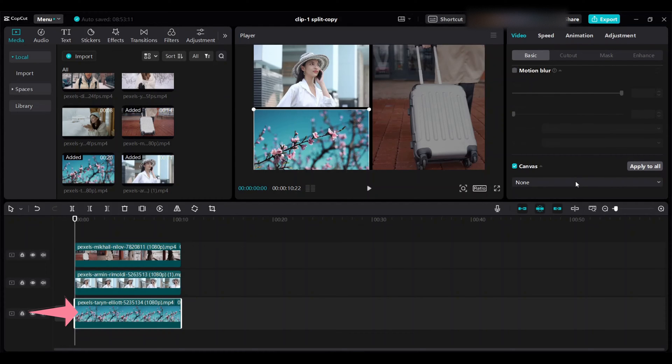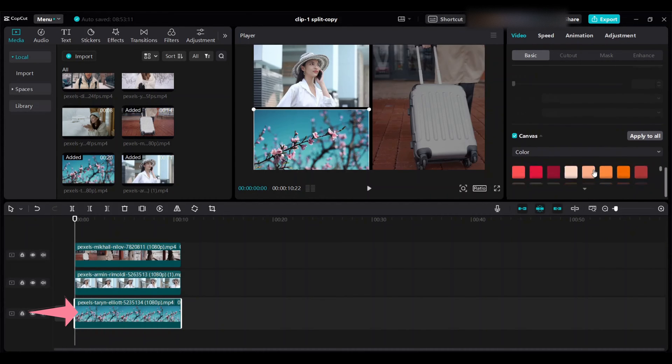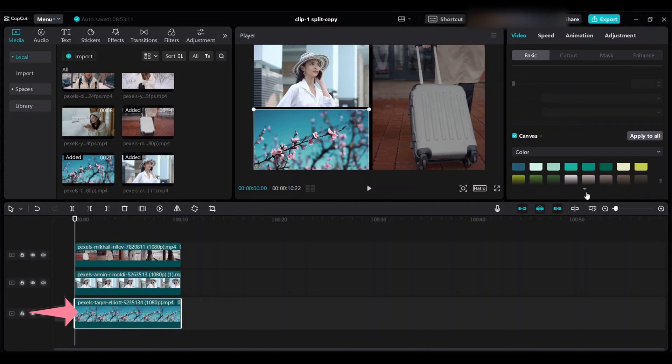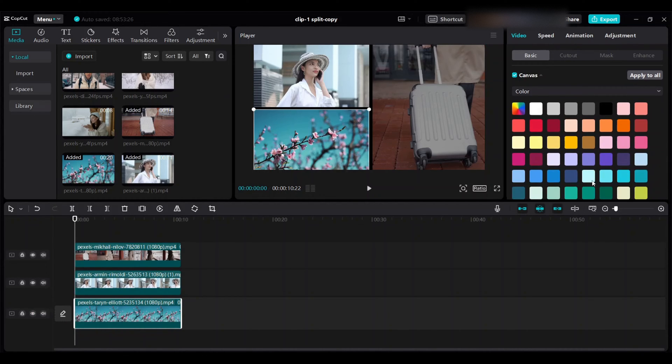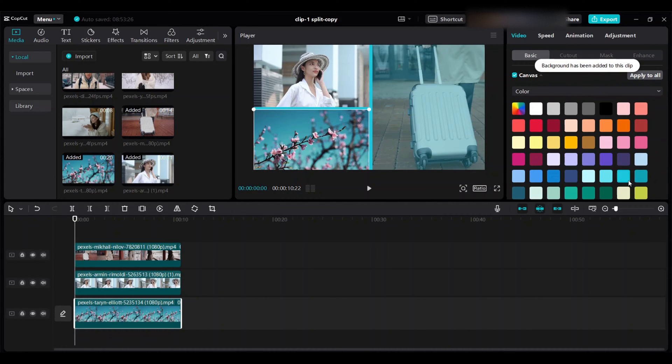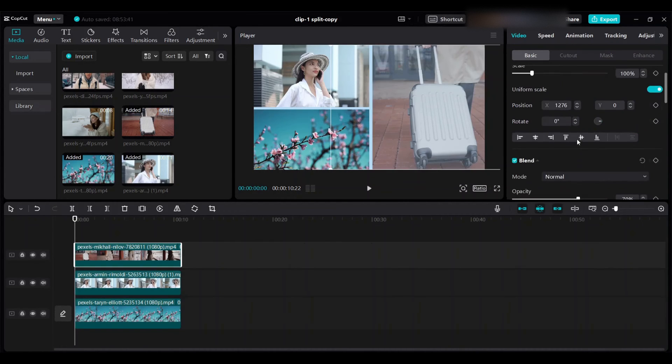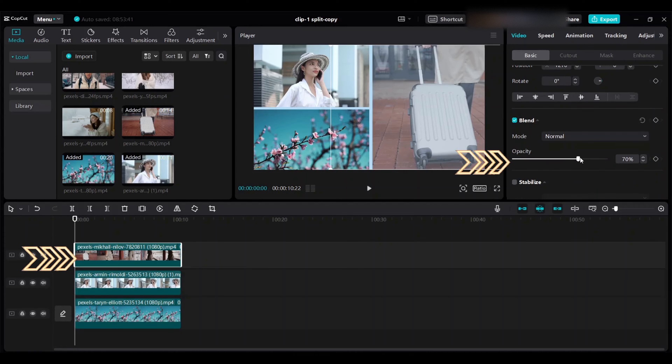Scroll down to add canvas and choose color. You can add any color you like. You will see a message pop up like this. Make the opacity 100 of the third clip.